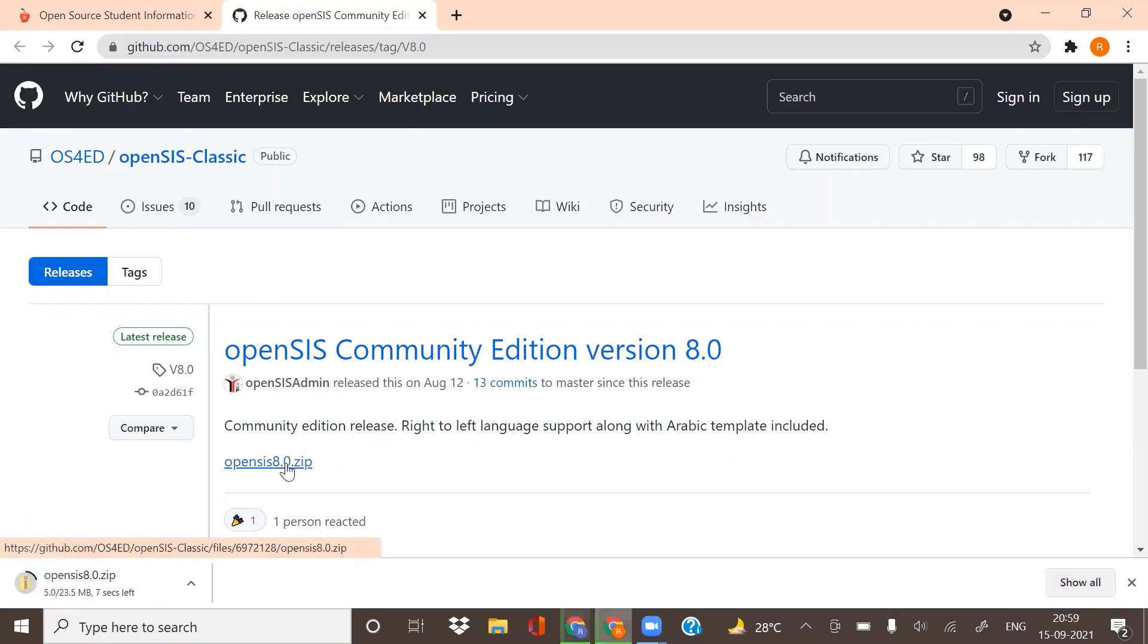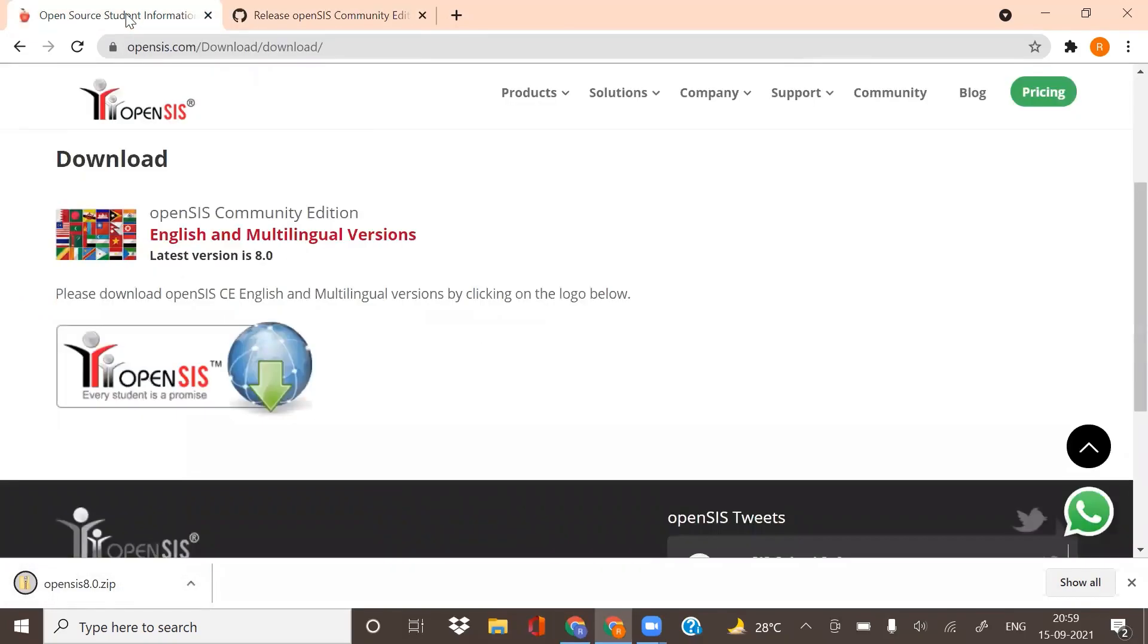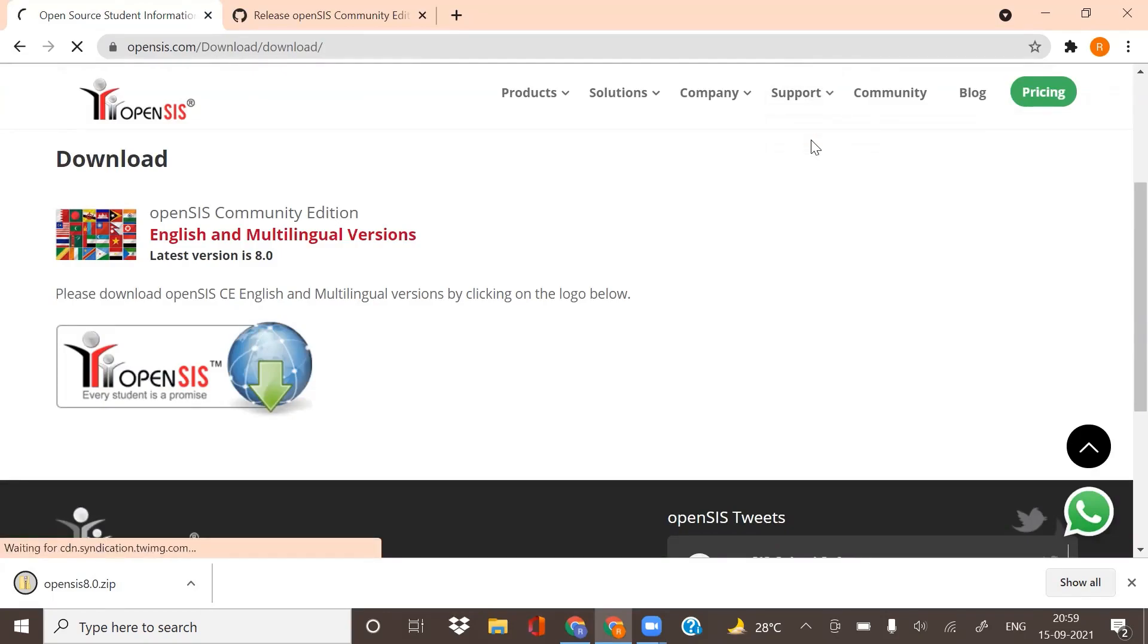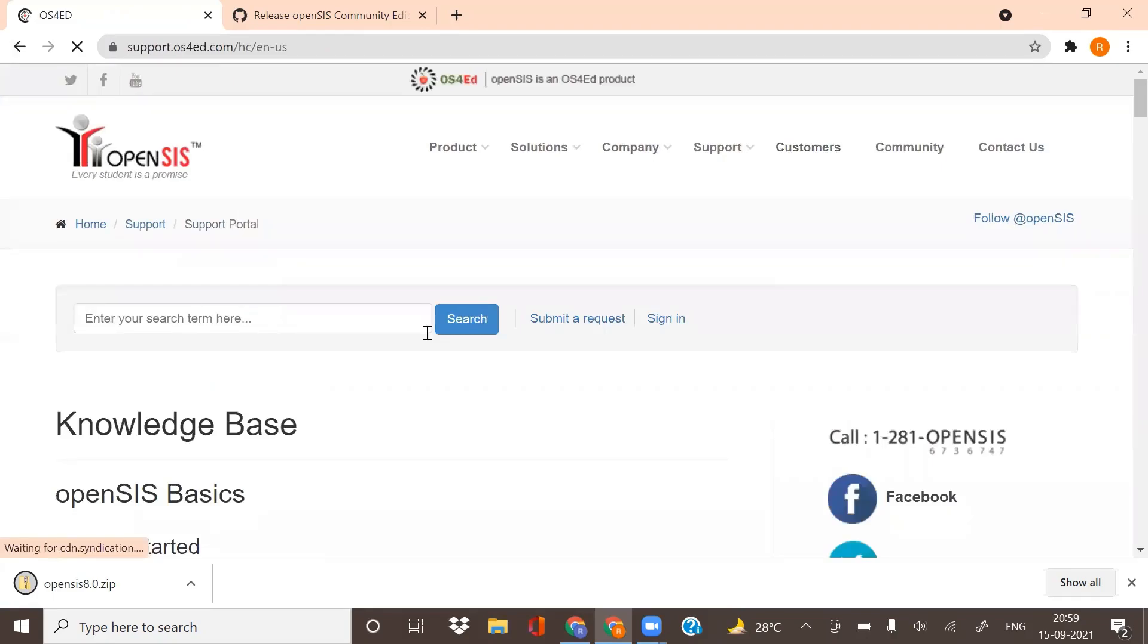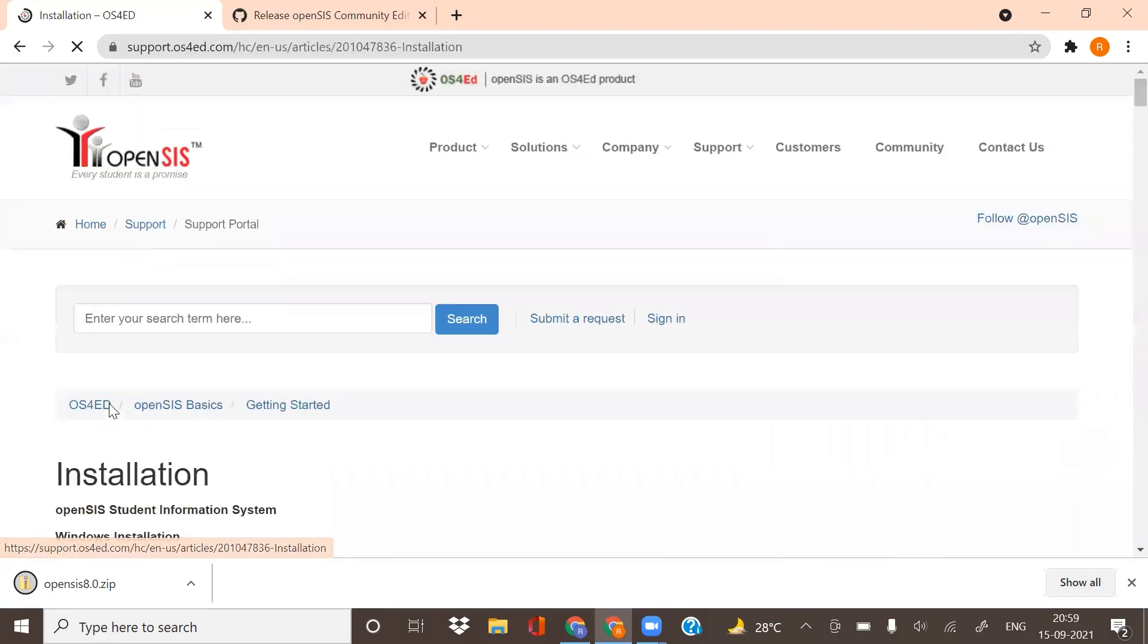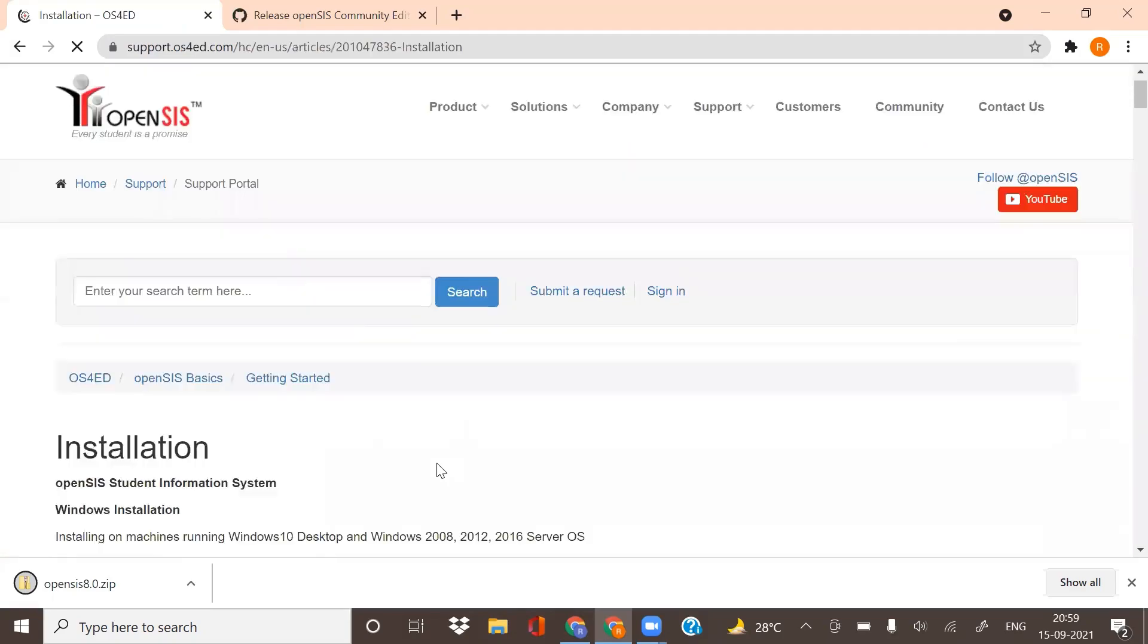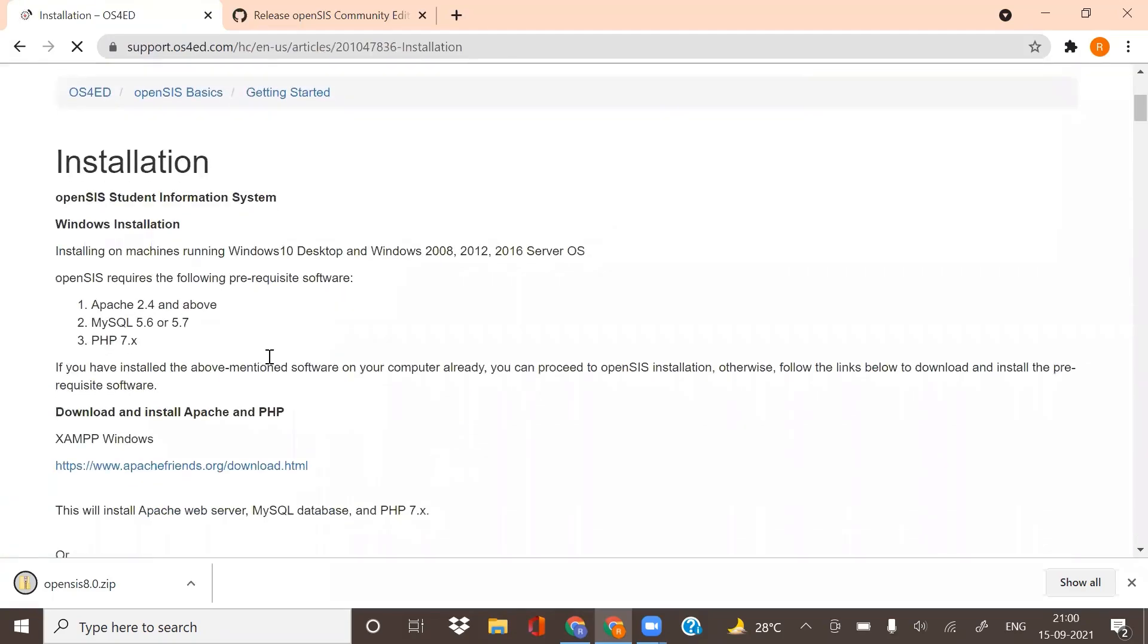Click on it and download. Now go back to opensys.com. Click on Support, then Support Portal. Here you will find Installation. In Installation, you will find the server software links that you need to run OpenSIS.